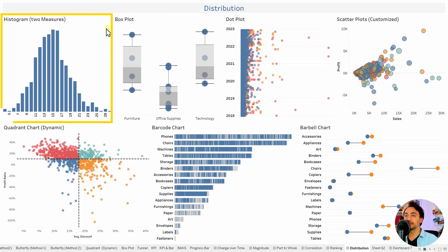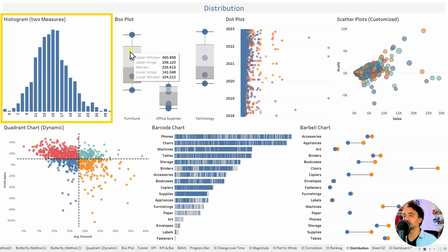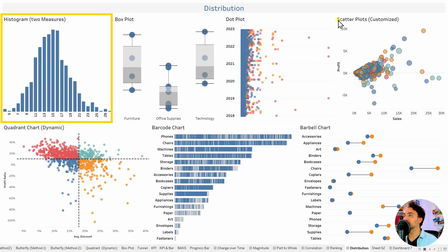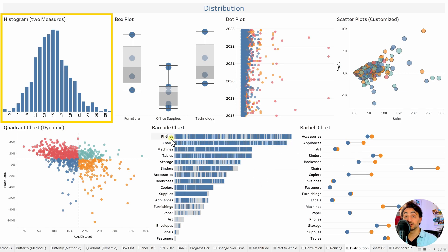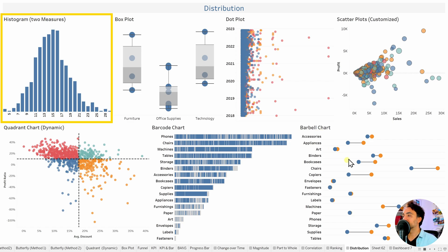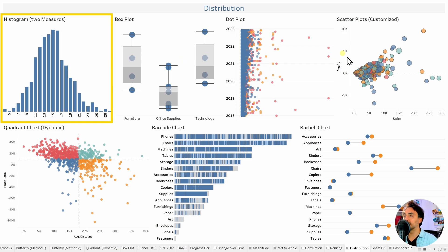Under the distribution category, the main chart is the histogram. We can also use box plots to see the distribution of data, dot plots over time, and scatter plots or quadrant charts to see distribution and show correlation between two measures. Barcode charts can show distribution of each product in each subcategory, and the petal chart is also considered a distribution chart. For distribution only, use the histogram; for multiple use cases in one view, use the others.